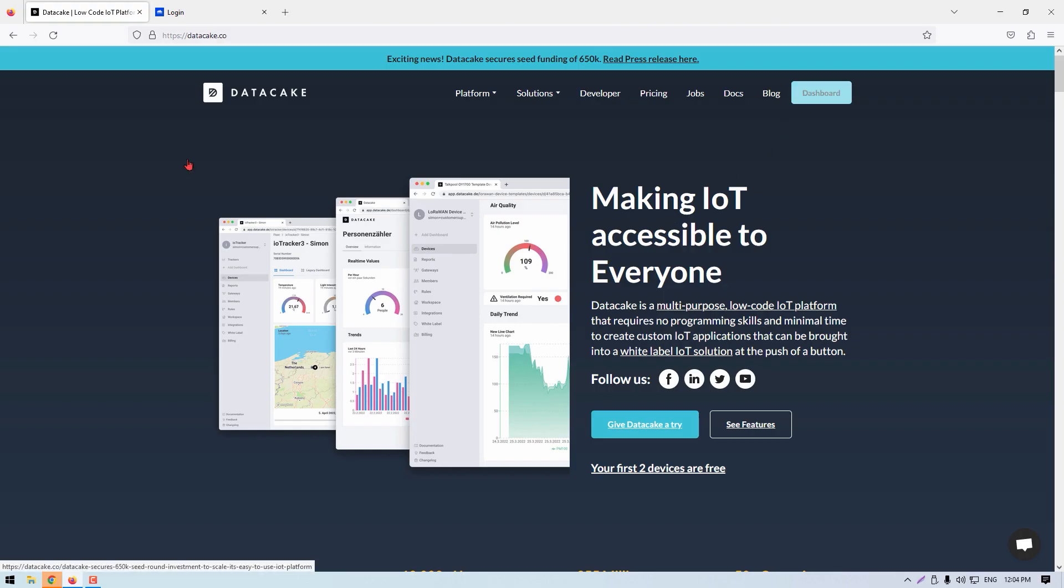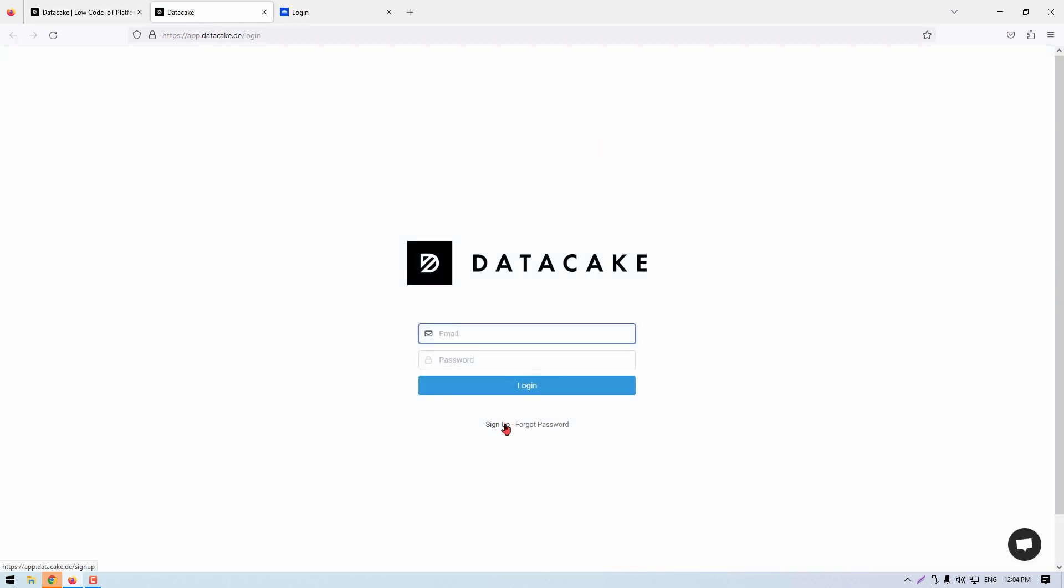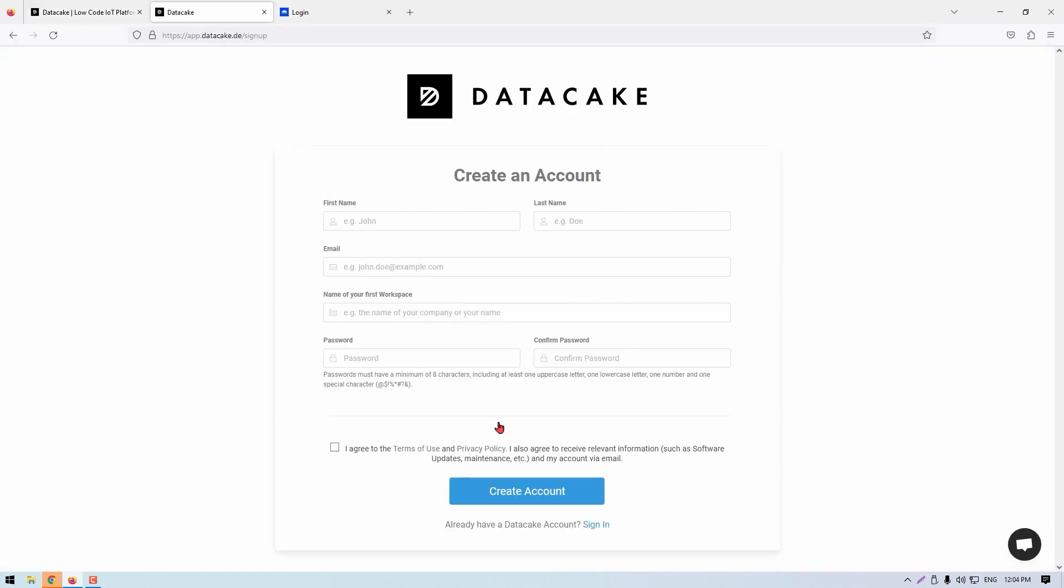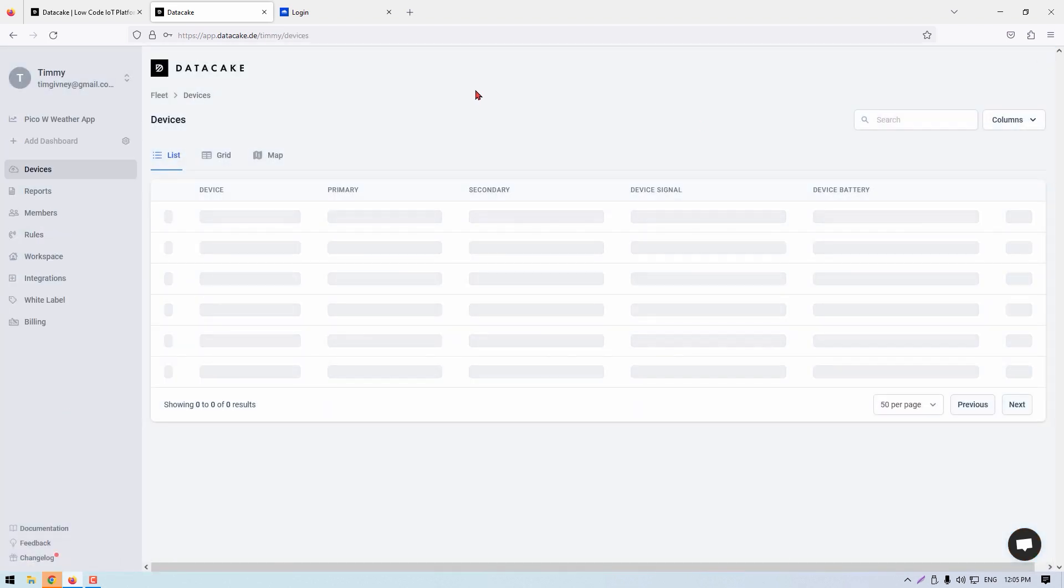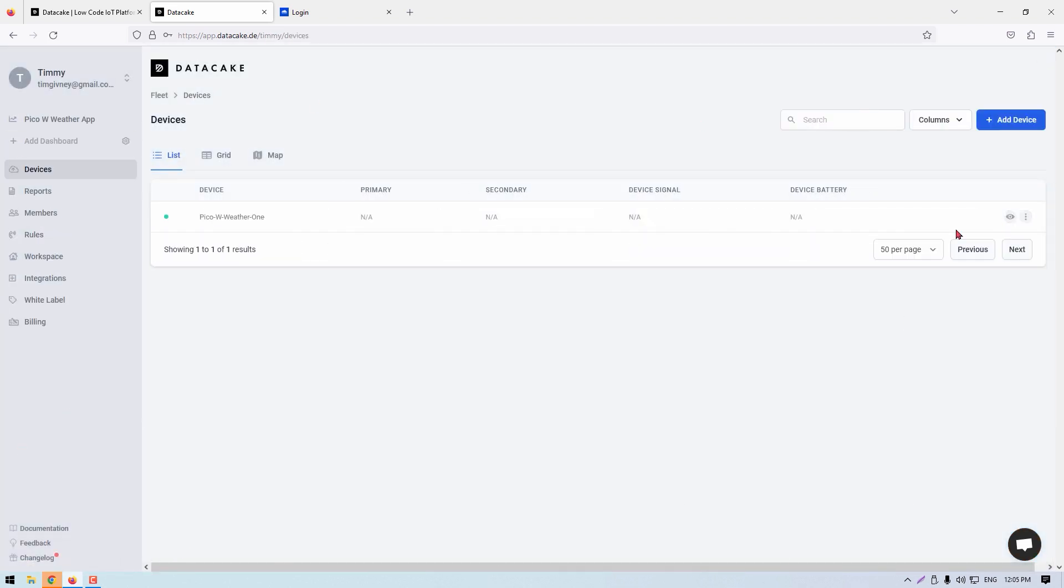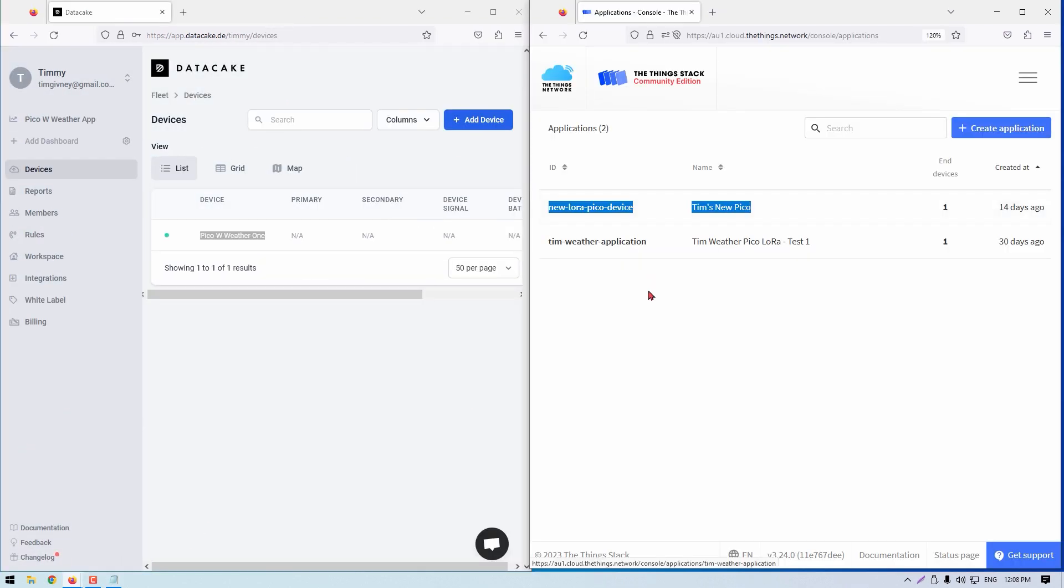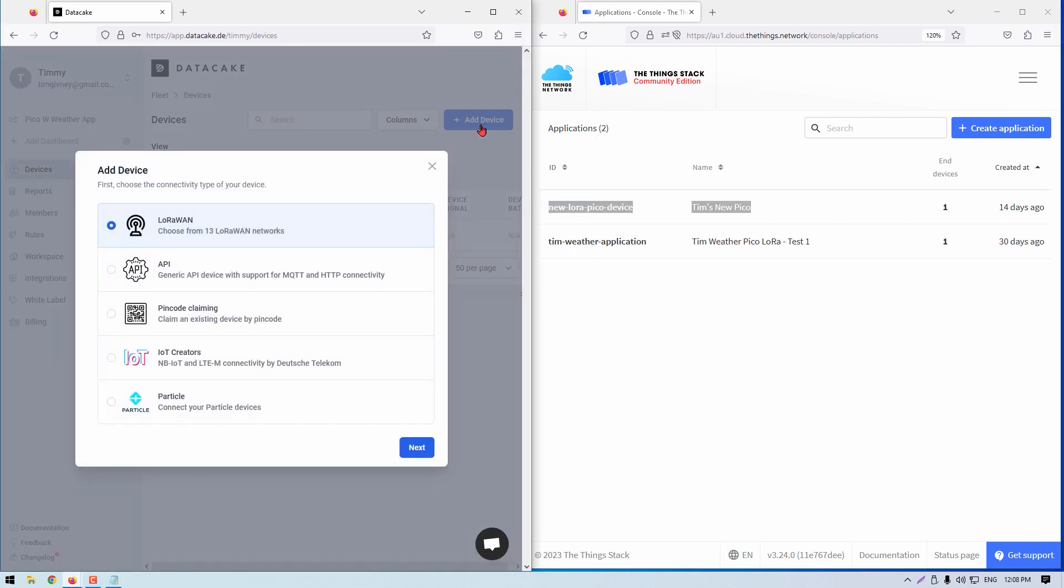Now it's time to create an account with DataCake. Click on the account making link down in the description to start this process. This service is going to facilitate our visual data dashboard. With that complete, it will now open up into the device's homepage. From here, click on add device.